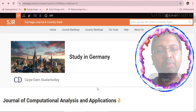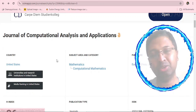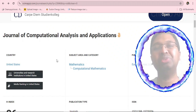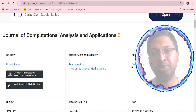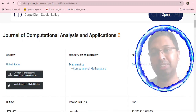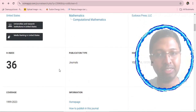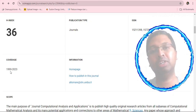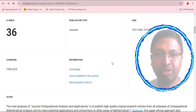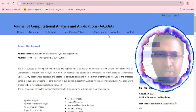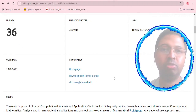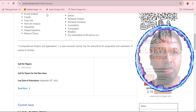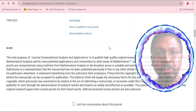Searching for the journal on scimago.jr.com, the country is listed as US. A recurring concern is why a US-based journal is publishing so many Indian author articles. The publisher is listed as Eudoxus Press LLC — consistent with the first search result. The H-index is 36, coverage runs from 1999 to 2023, and clicking the homepage or 'how to publish' links both redirect to eudoxuspress.com. This confirms that eudoxuspress.com is the original and current journal website.